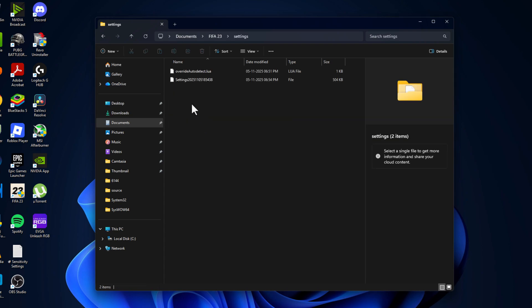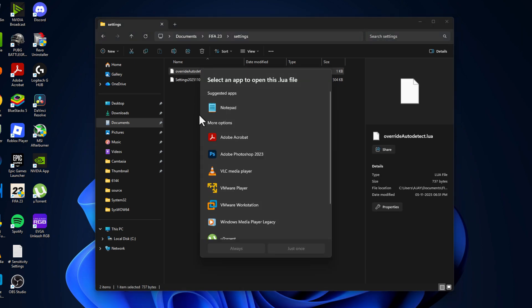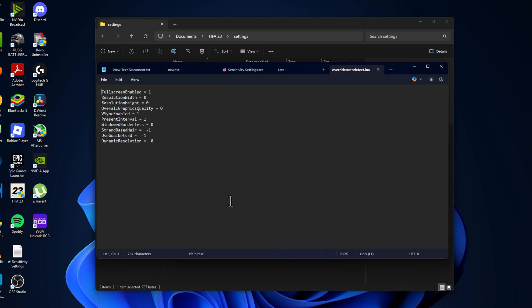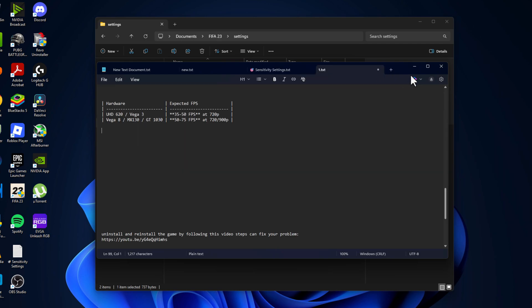Go to settings and double click on this override. Select open with notepad. Overall graphics quality set this to zero and then select the file and select save option.